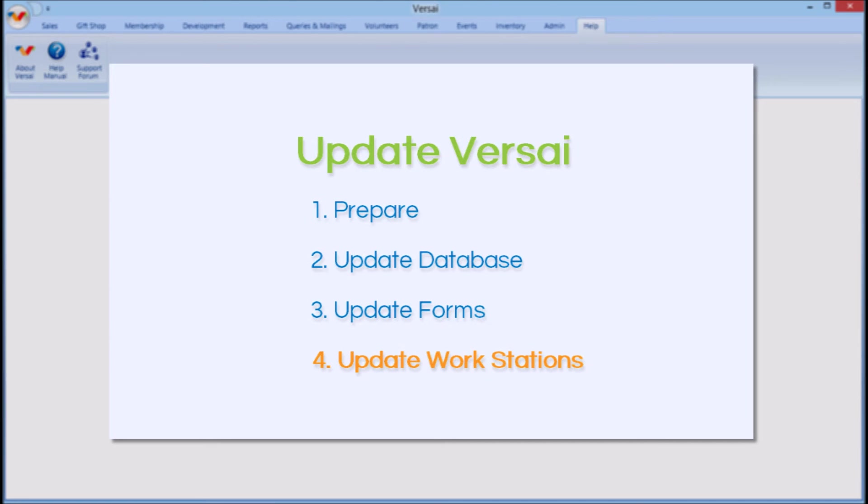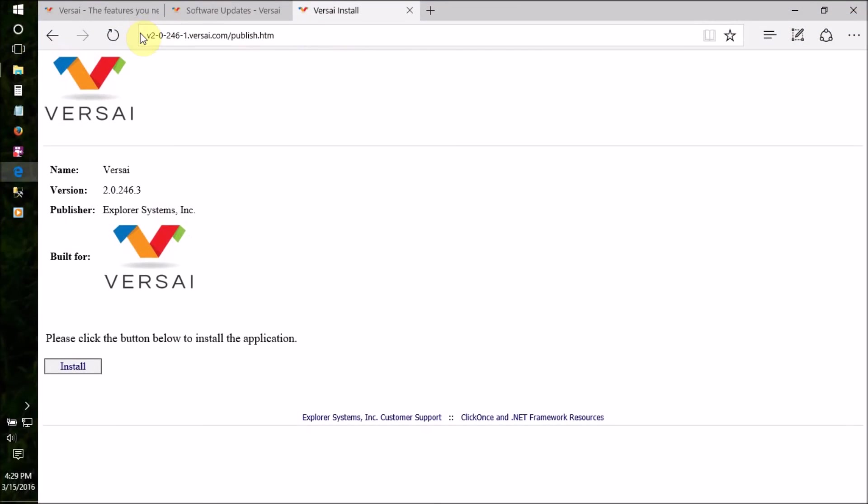Provide users with the update web address from the update instructions in case they accidentally click past the message or don't receive the message. You might want to handle the updates for shared workstations such as front desk cash registers. Clicking OK on the message will take you to the update web address.